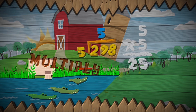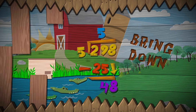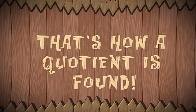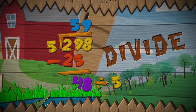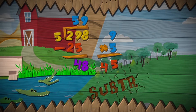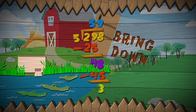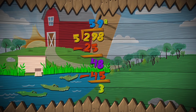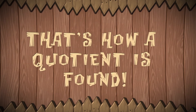Divide, multiply, subtract, bring down. That's how a motion is found. Divide, multiply, subtract, bring down. And when there's a remainder, write R, followed by what's left over. That's how a motion is found.